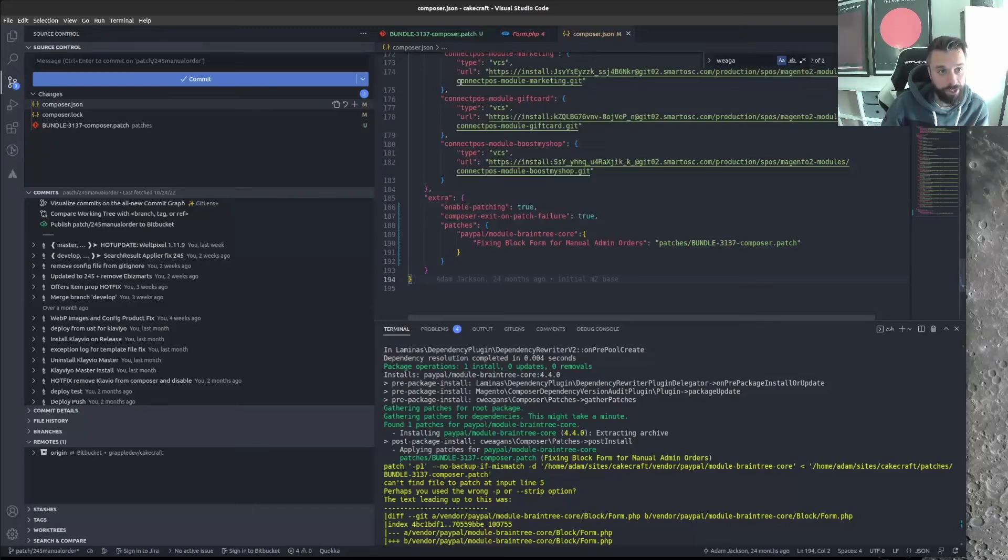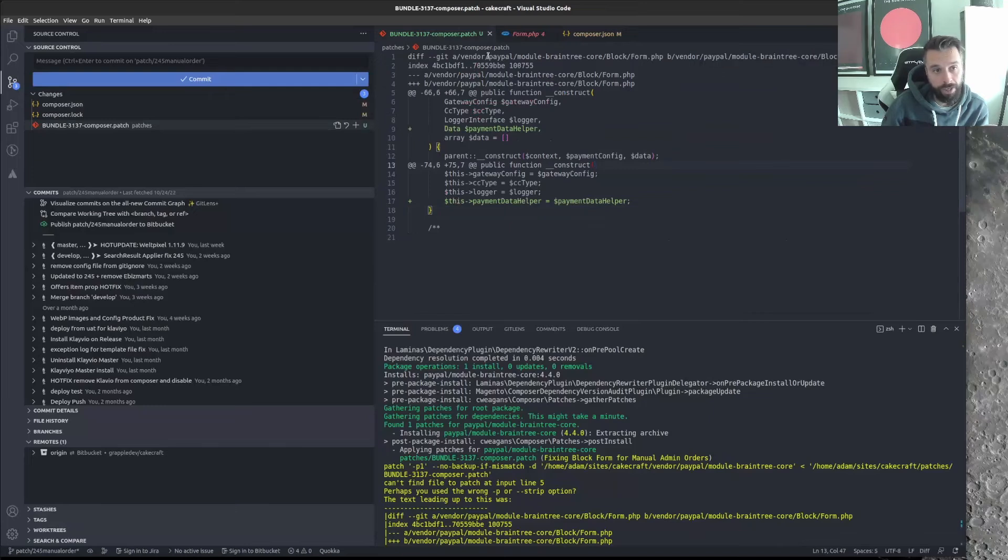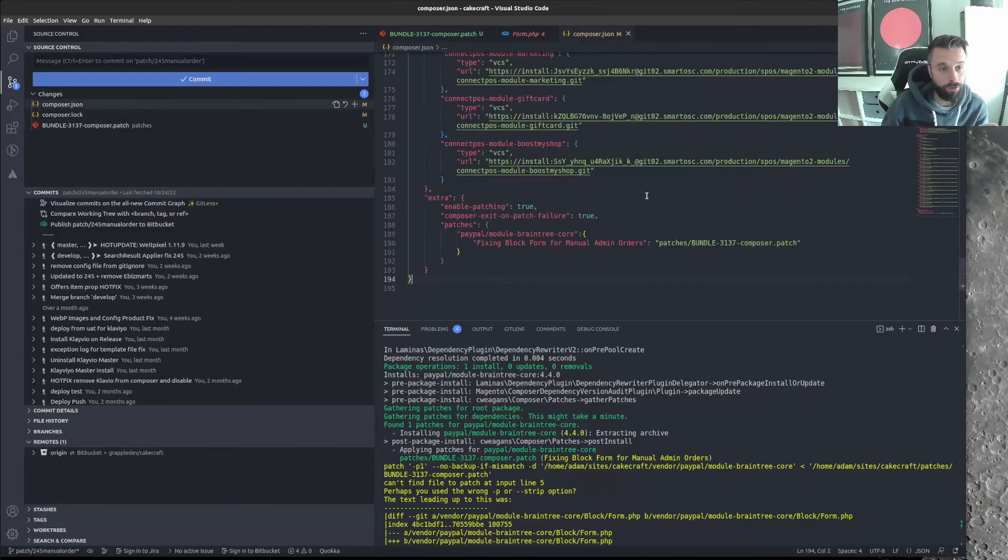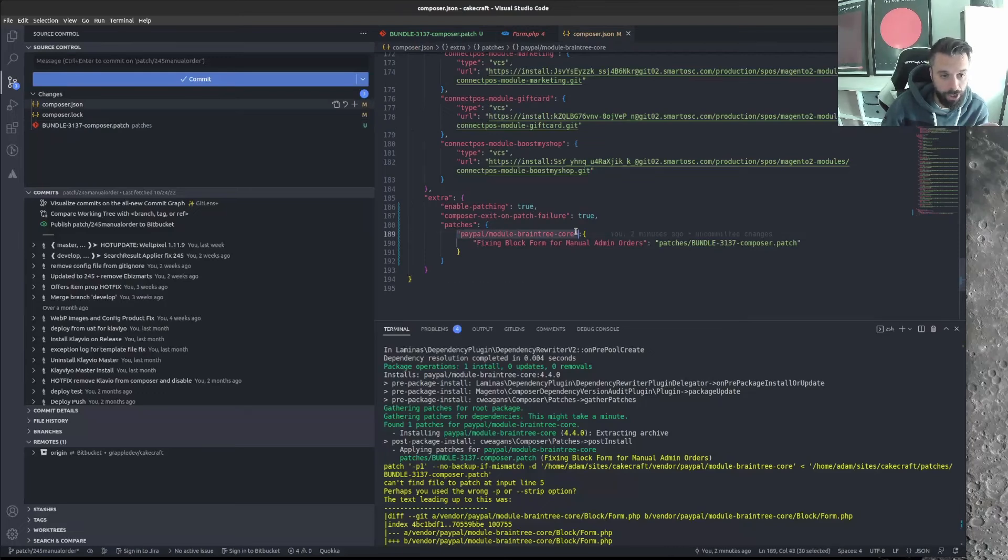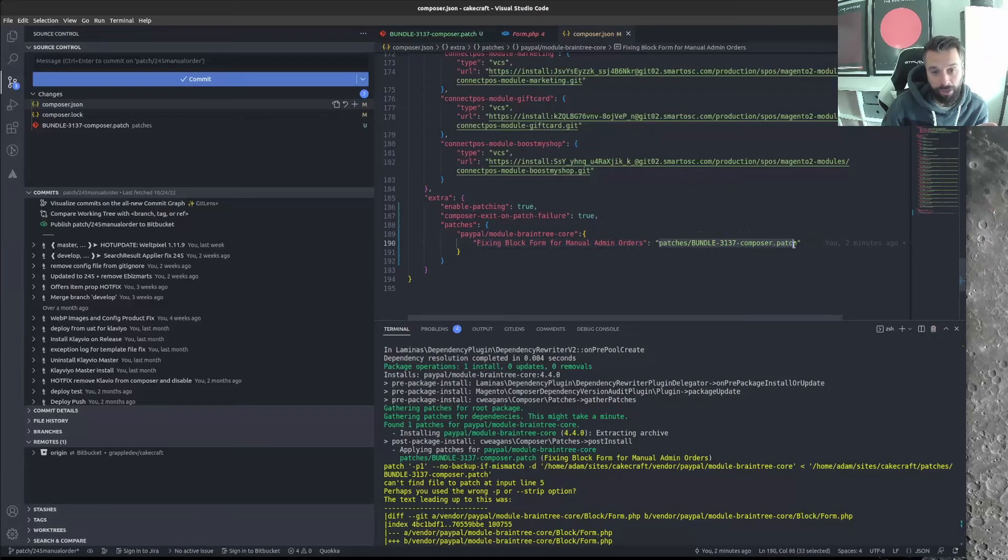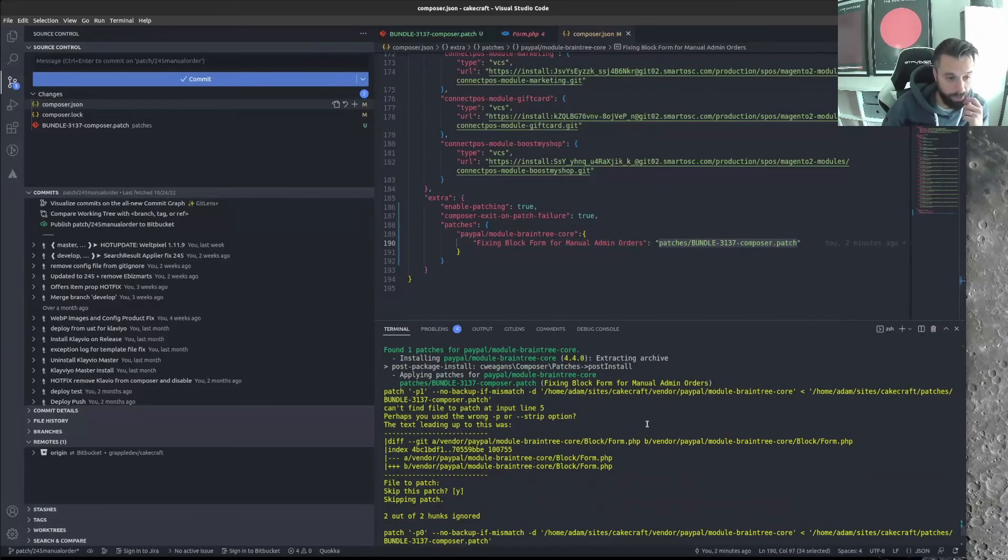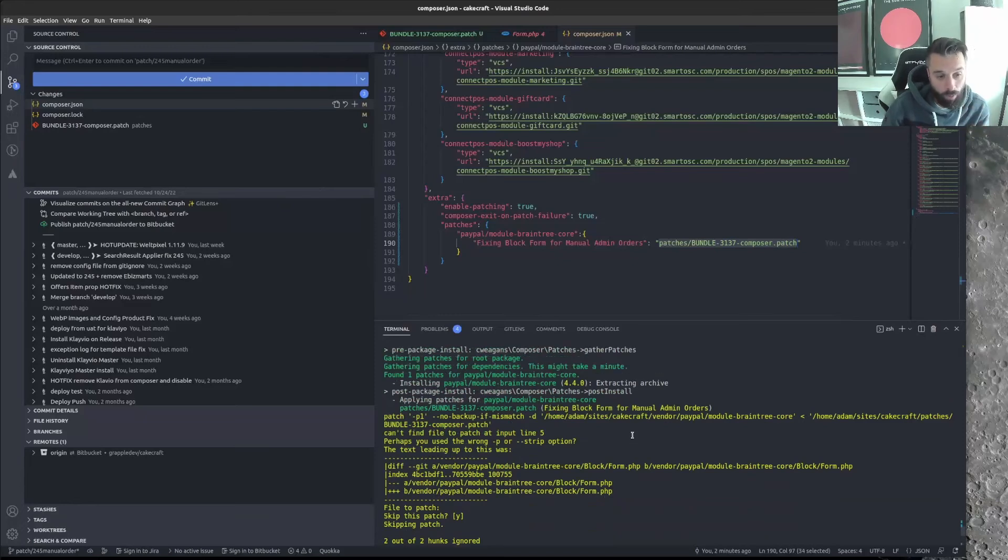So there you go. So you've got to install that with composer require cweagans/composer-patches. So that goes through. Then to set up your patch, you have a, if you scroll right down to the bottom of your composer file, composer.json. You've got an extra section. Now, it's advisable to have enable patching on as true. Exit on patch failure as true. And then basically lay out your patch.